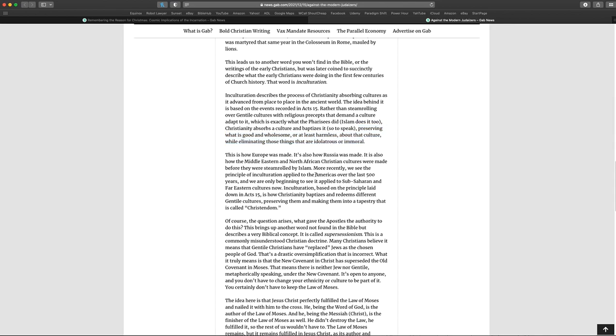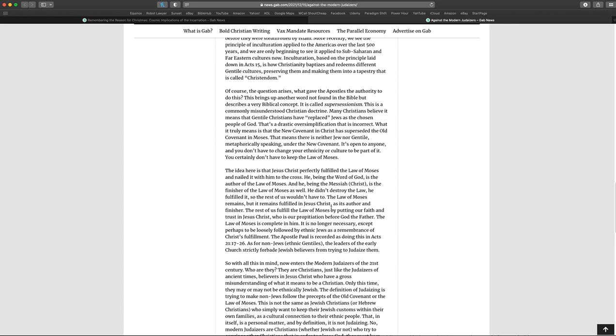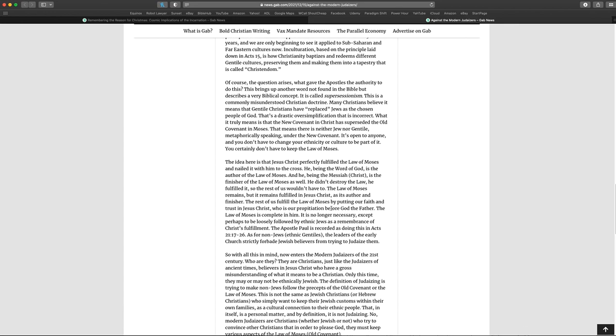But this is how Europe was made. It's also how Russia was made. It's also how the Middle Eastern and North African Christian cultures were made before they were steamrolled by Islam. More recently, we see the principle of enculturation applied to the Americas over the last 500 years and we are only beginning to see it applied to the Sub-Saharan and Far Eastern cultures now. Enculturation, based on the principle laid down in Acts 15, is how Christianity baptizes and redeems different Gentile cultures, preserving them and making them into a tapestry that is called Christendom. Again, no mention, no tying anything into scripture, no quoting Jesus or the apostles for any of this. It's just, I guess this guy is mandating for Christianity.